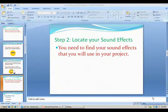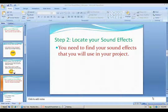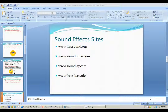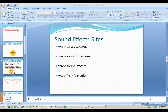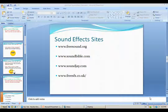Step 2: Locate your sound effects. You will need to find sound effects to use in your project. I'm going to talk about two kinds of sites: sound effect sites and royalty-free music sites. The sound effect sites I've found are freesound.org, soundbible.com, soundj.com, and freesfx.co.uk. These four sites have a plethora of great sound effects that you can use in your projects.